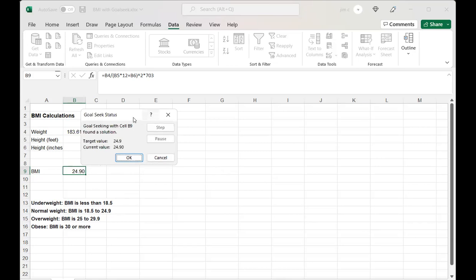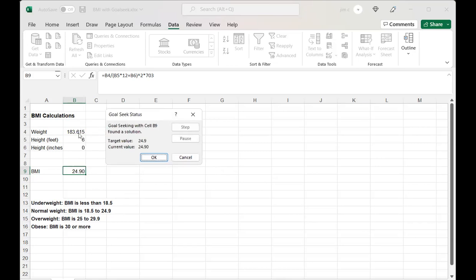What's going to happen is it's going to say I need to get down to 183, and then that would make my BMI 24.9.